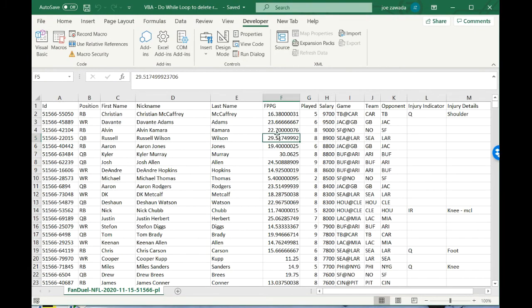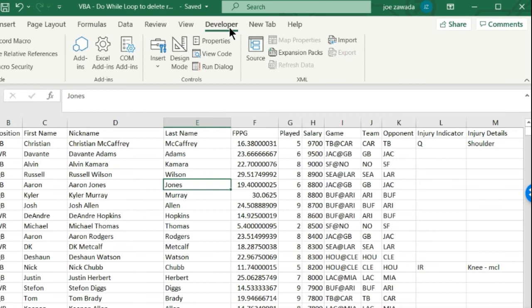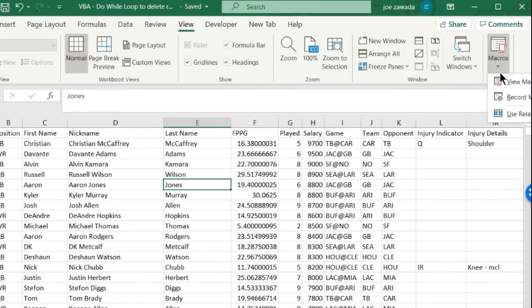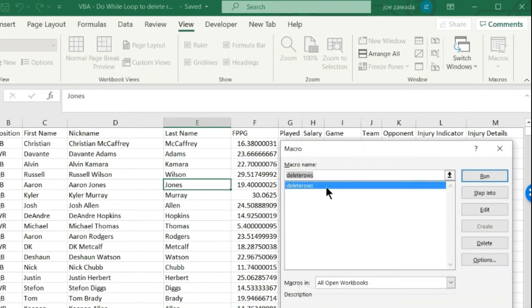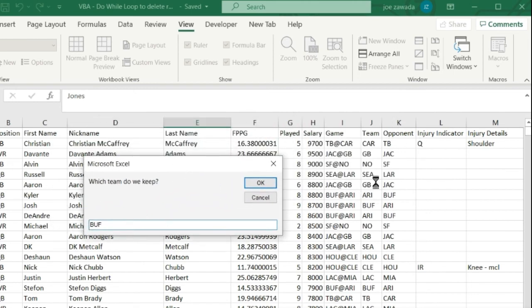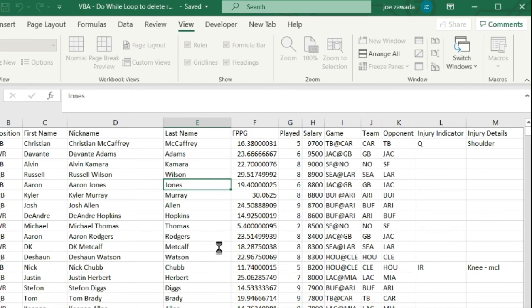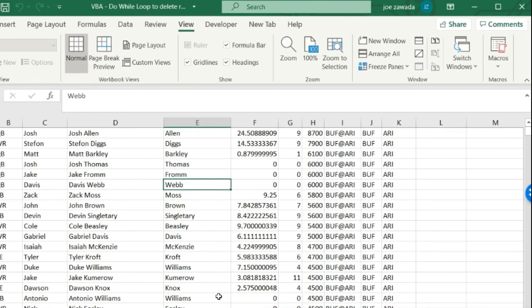We'll go up to the top and now we're gonna run it. All we do is go up to View Macros, View Macros, and Delete Rows, and click run. Which team you want to keep? Let's keep Buffalo. I'm gonna make it case sensitive because I'm pretty sure the code won't work if it doesn't match exactly with the case. Click OK, and now it's processing. It's starting row 700, working its way up, and done.